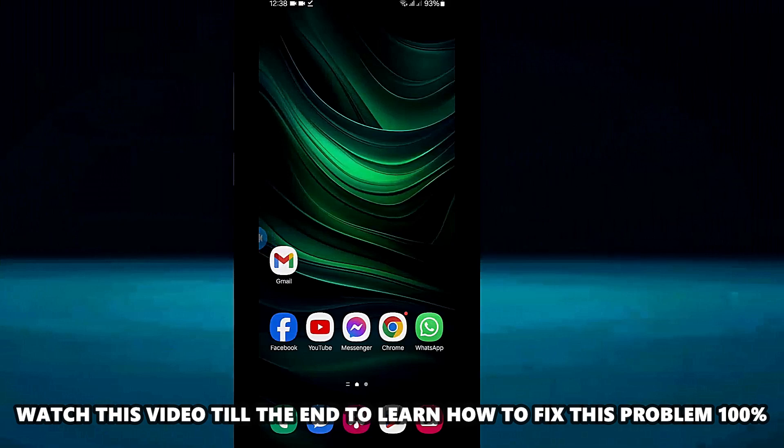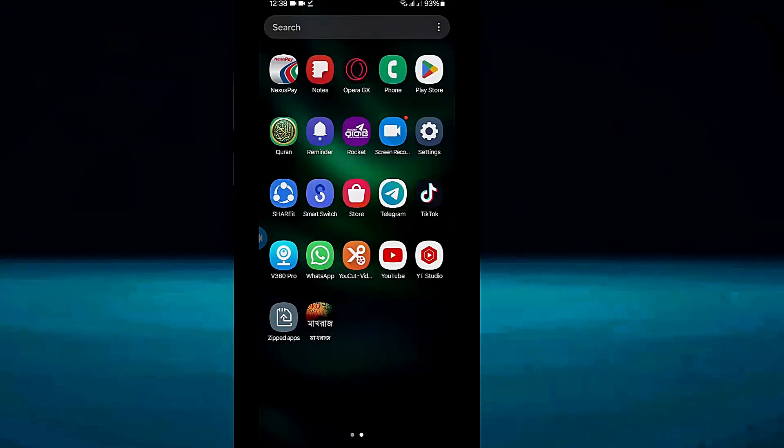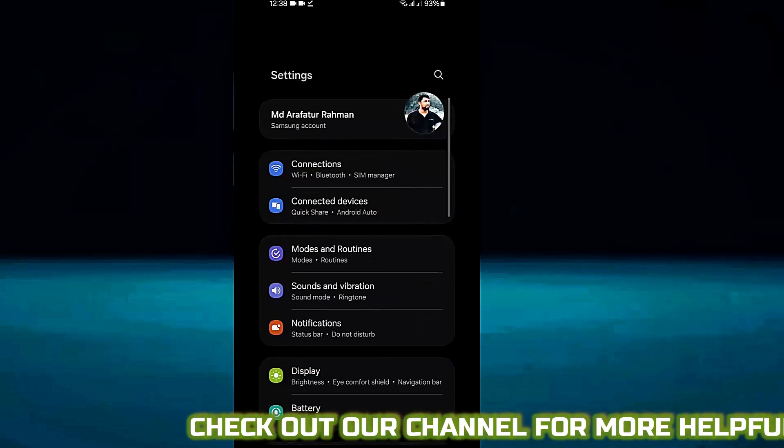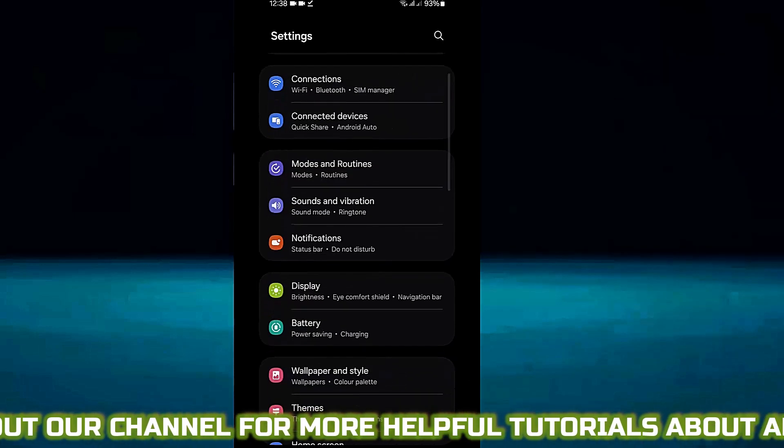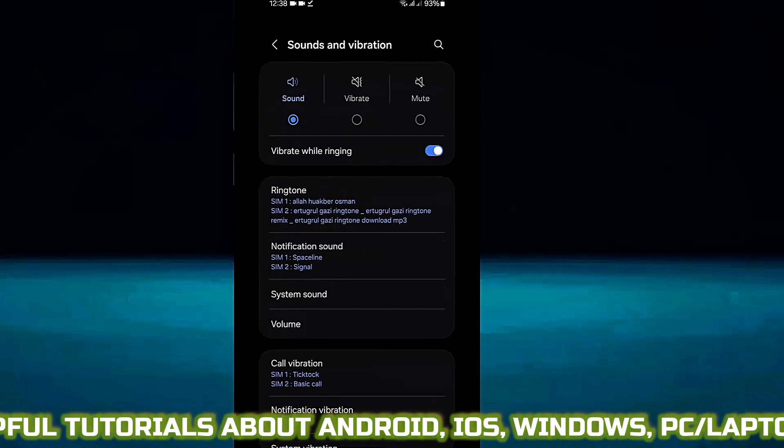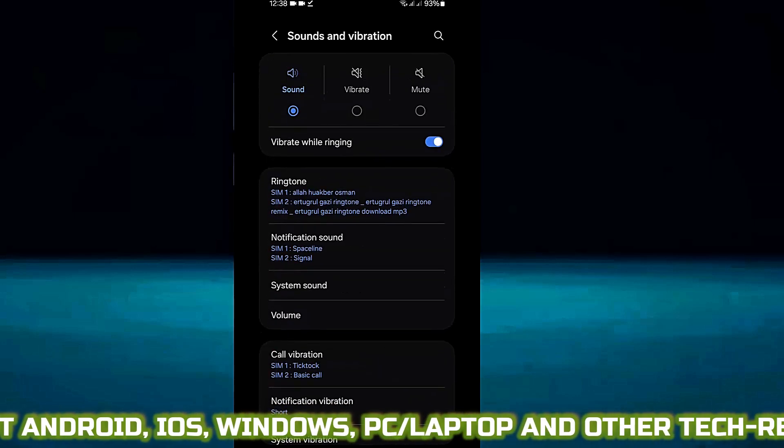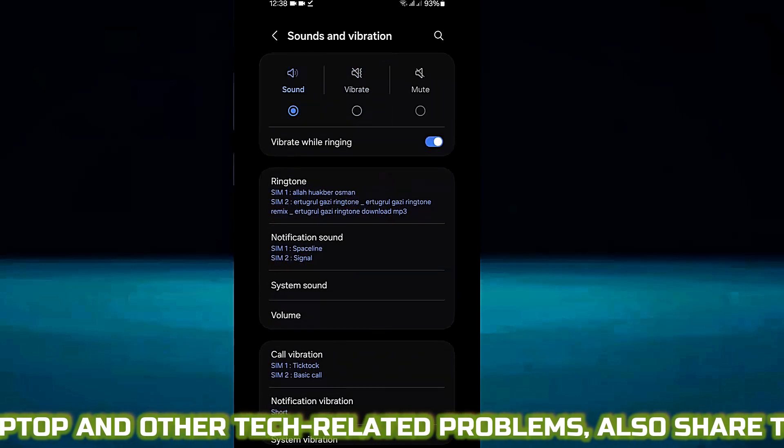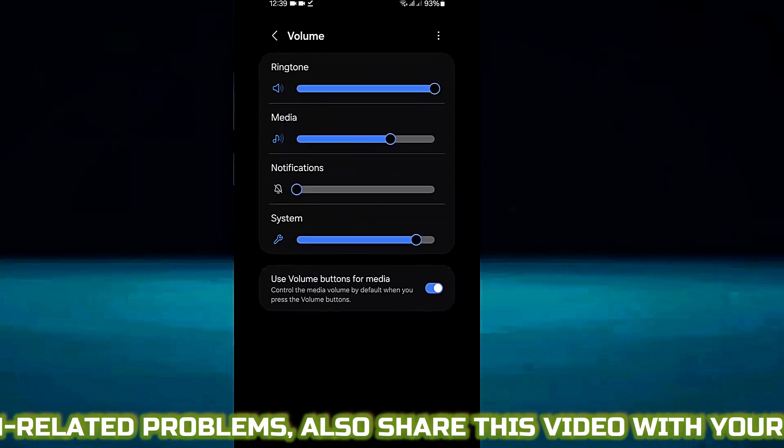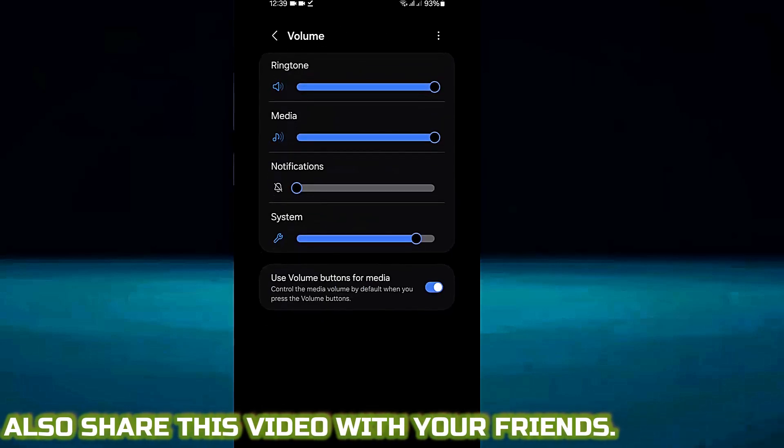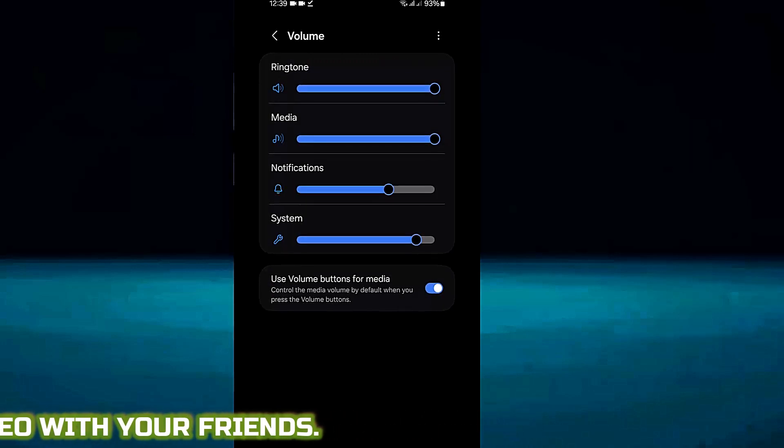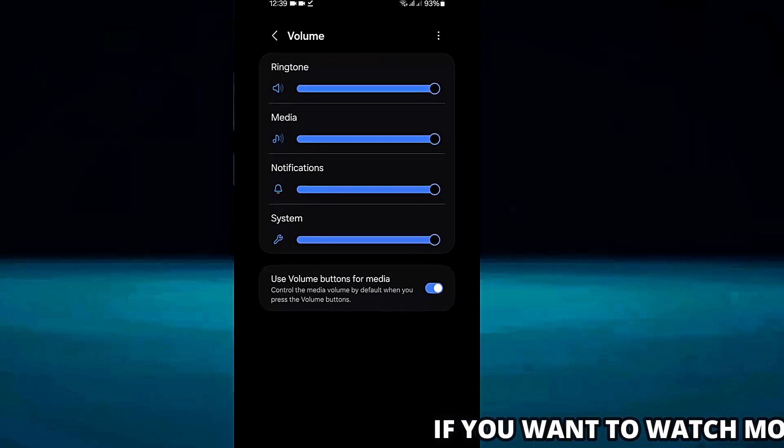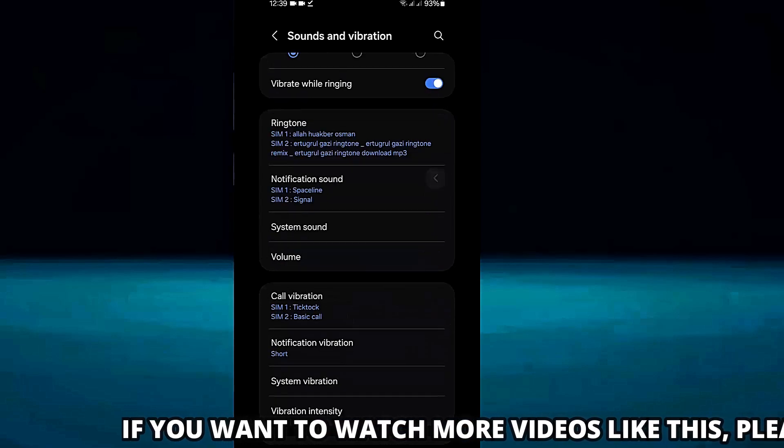Method number one, open settings, tap on sound and vibration, make sure that your sound options are enabled, scroll down and tap on volume, turn on every volume option to 100%. Now check it out, if your problem remains or has been resolved.